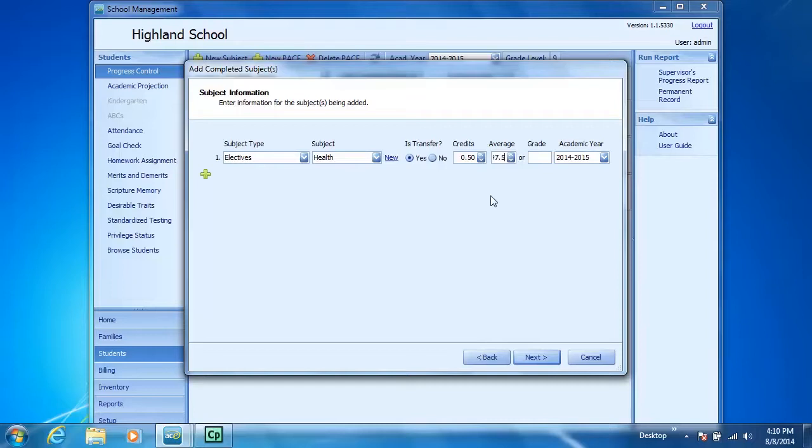If you have a student that transfers from a school that doesn't give numerical averages but just gives a letter grade, you can enter that here in this grade box.